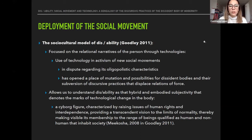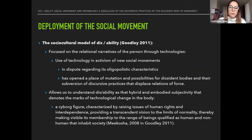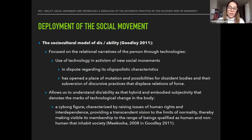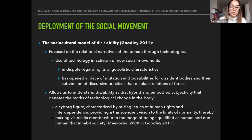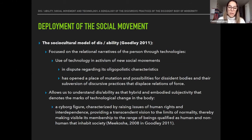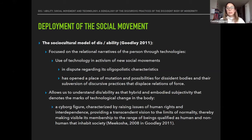The socio-cultural model of disability is focused on the relational narratives of the person through technologies. The use of technology and activism of new social movements in dispute regarding their oligopolistic characteristics has opened a place of mutation and possibilities for dissident bodies. This model allows us to understand disability as that hybrid and embodied subjectivity that denotes the marks of technological change in the body — what some authors call the cyborg figure — characterized by raising issues of human rights and interdependence, providing a transcendent vision to the limits of normality and making visible the range of beings qualified as human and non-human in our societies.